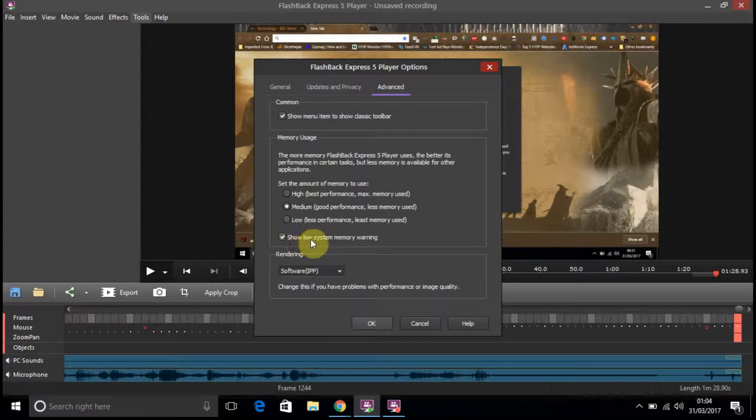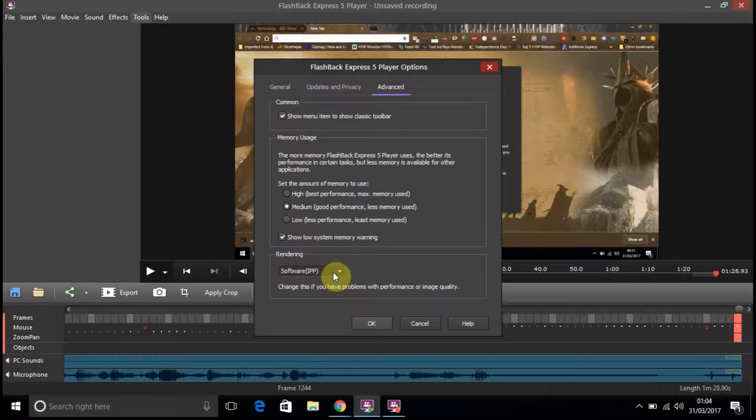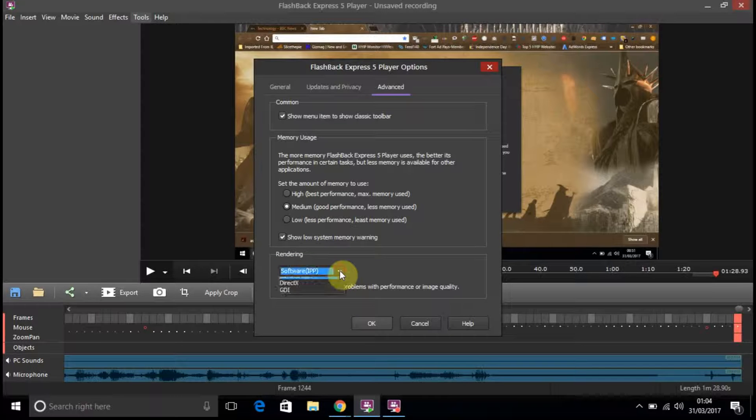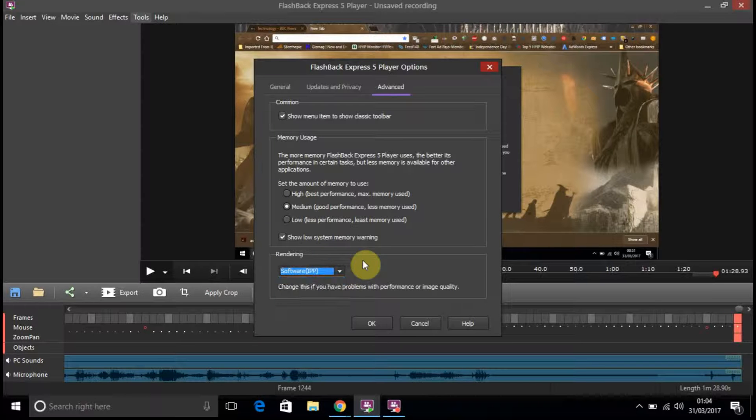Show low memory warning. Rendering software. Let's see what's in that menu. Direct X GDI. Right, OK. Change this if you have a problem with the performance image.